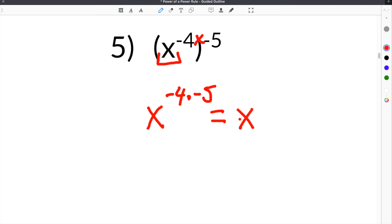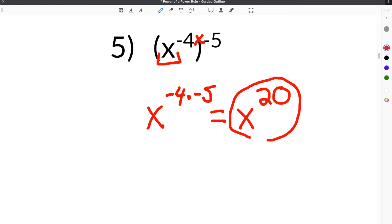When you simplify that, you have negative 4 times negative 5, which is positive 20. So our final answer is x to the 20th power.